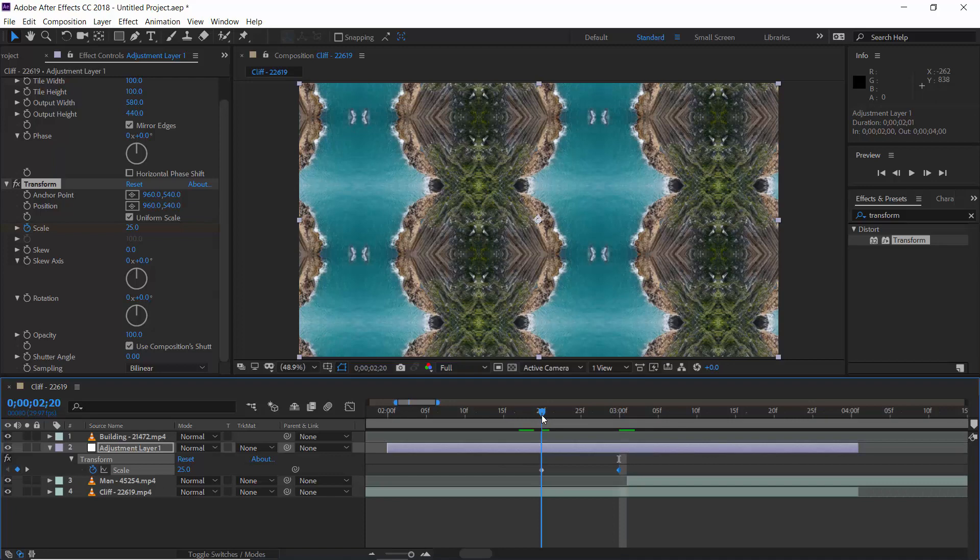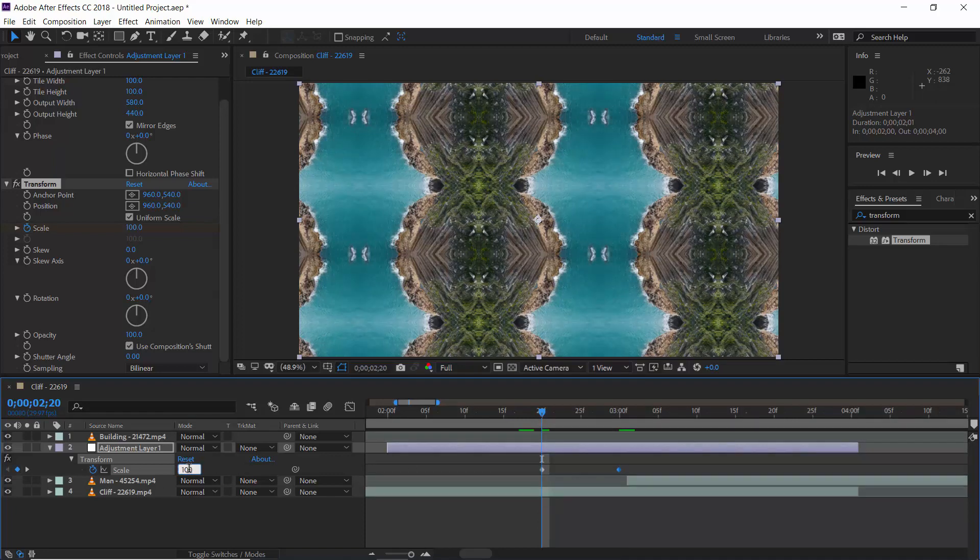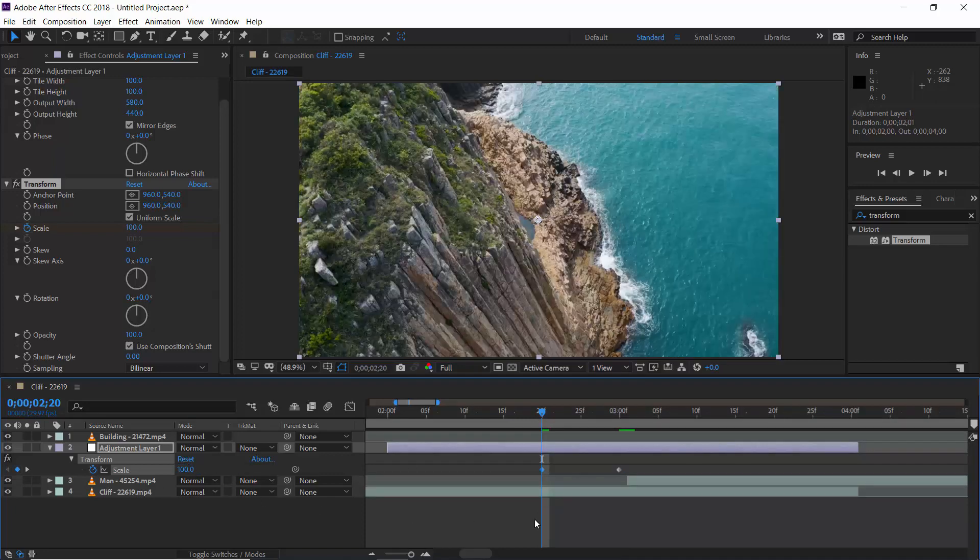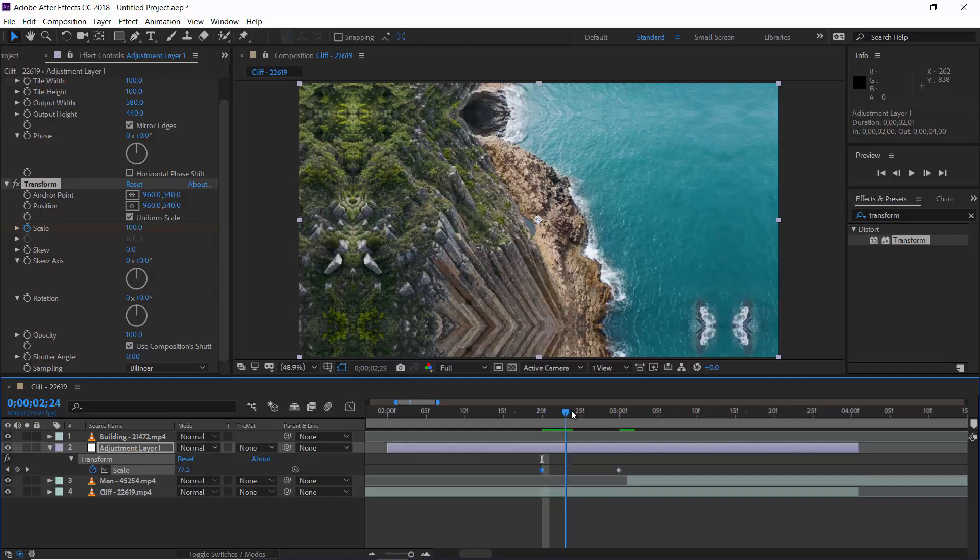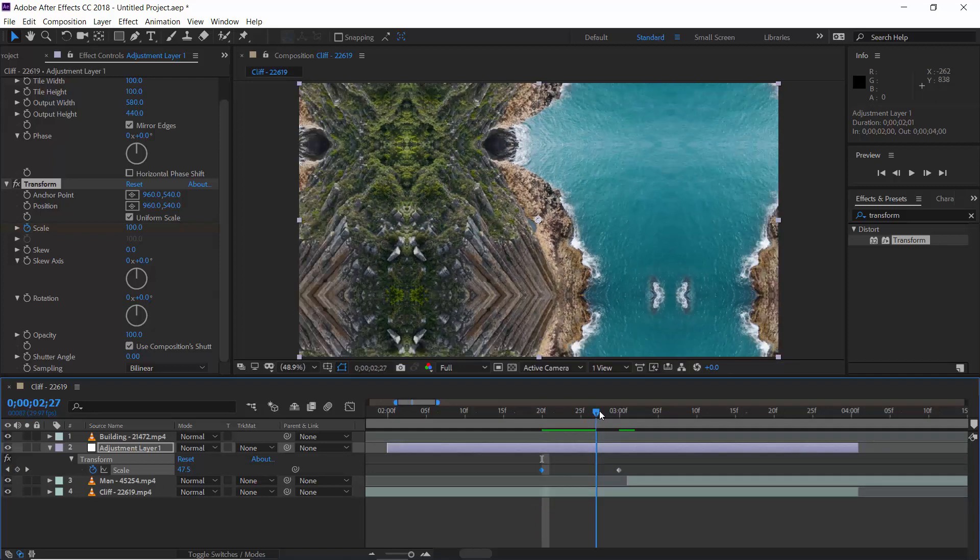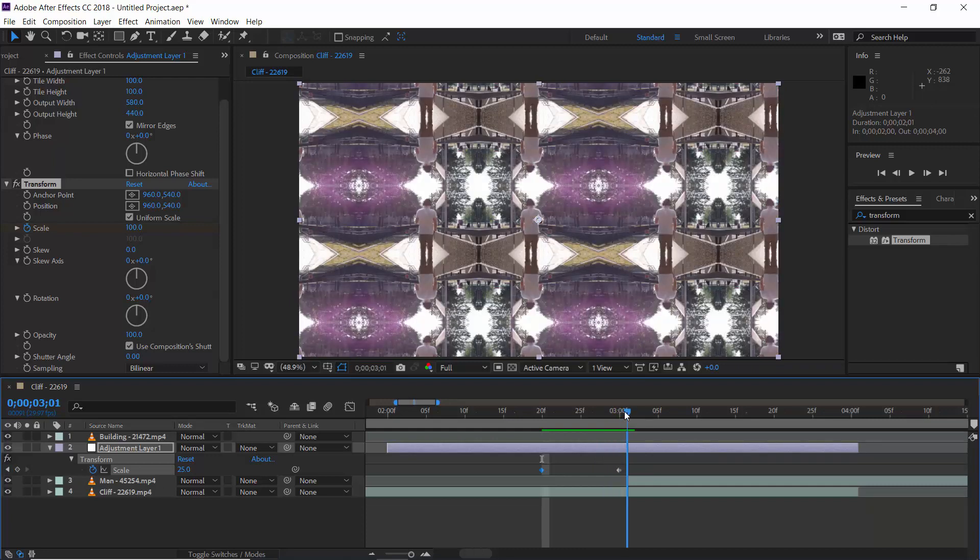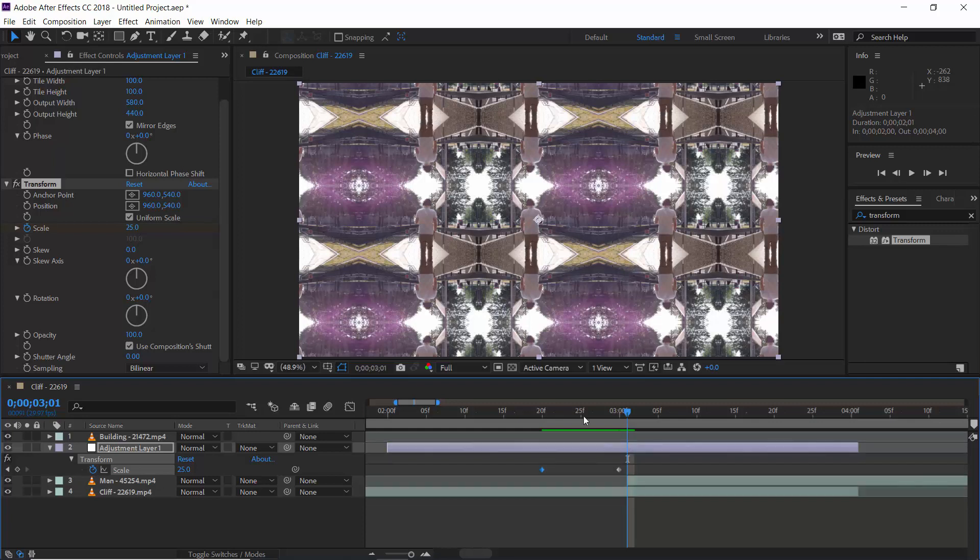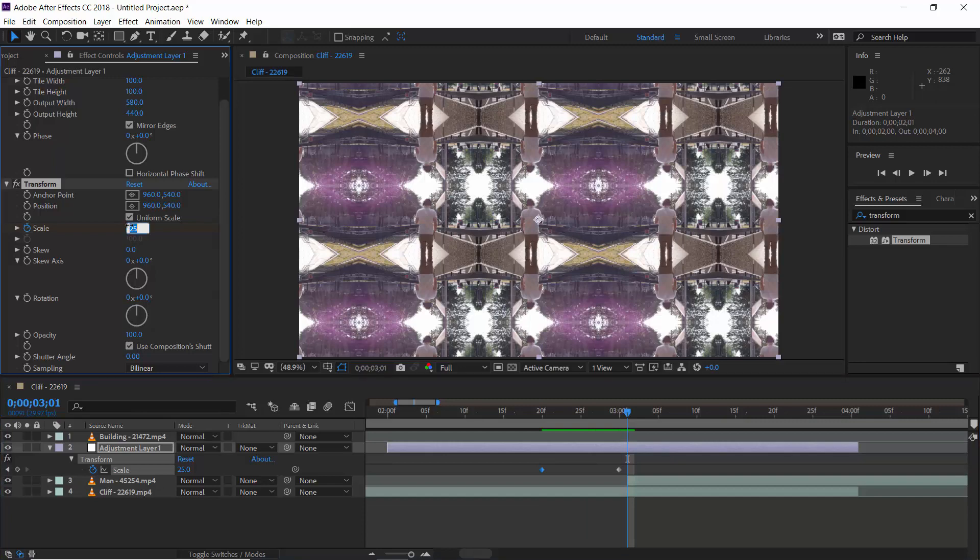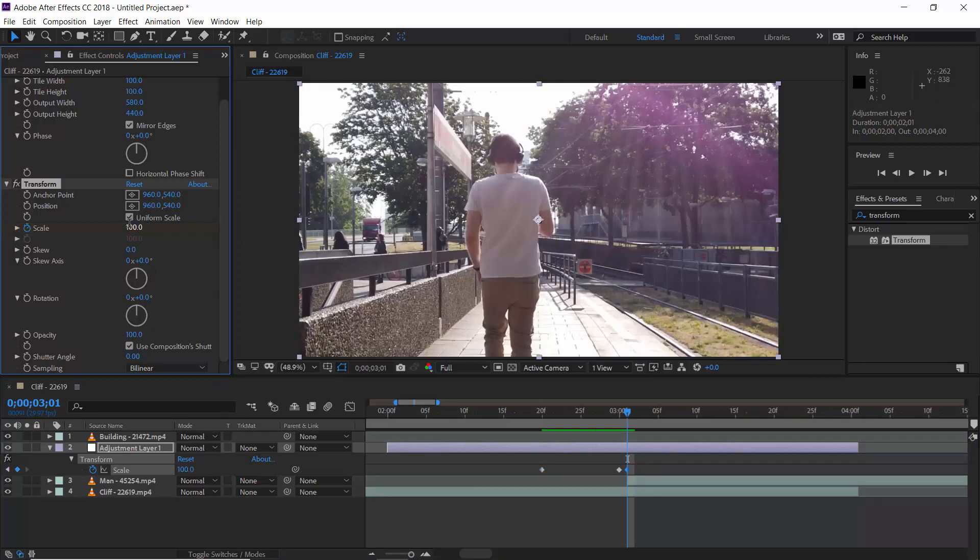Now, go to the first keyframe and set scale value back to 100%. So, it will animate like this. But as soon as we will move to next clip, it will affect this one also because it's applied on an adjustment layer. So, what we do, on the next frame, we will change scale value to 100 again.